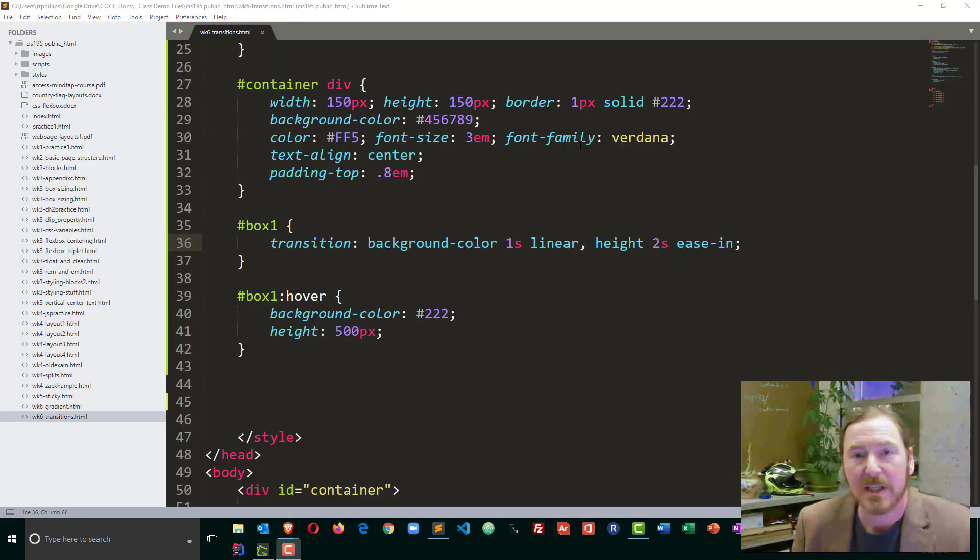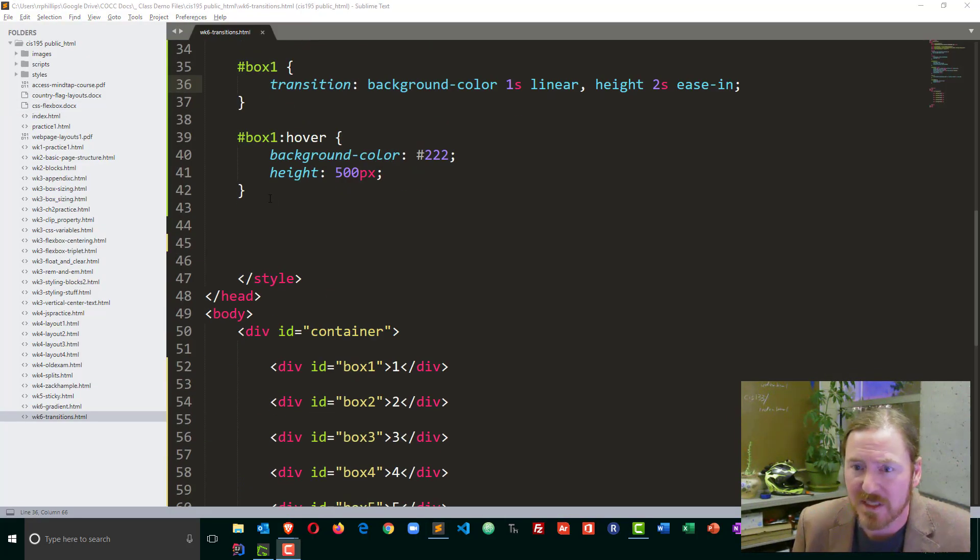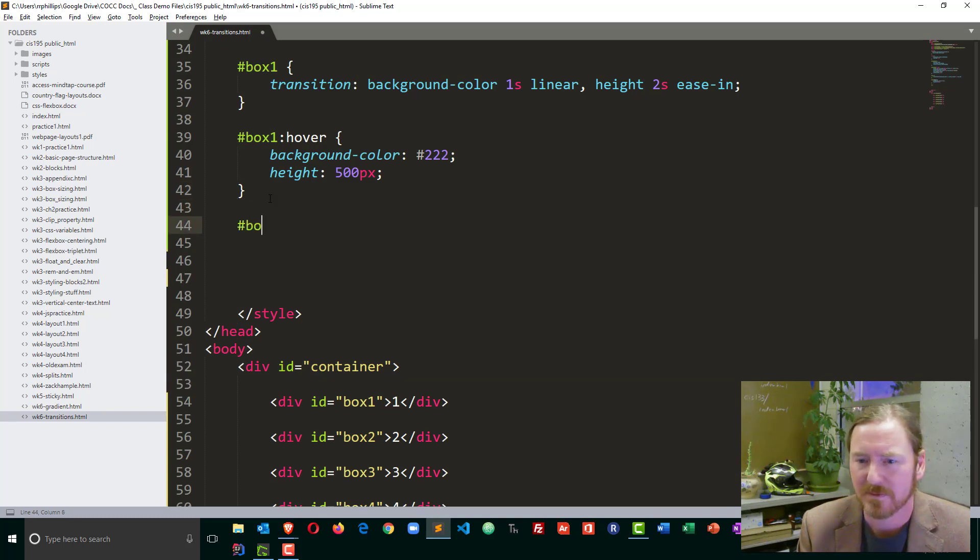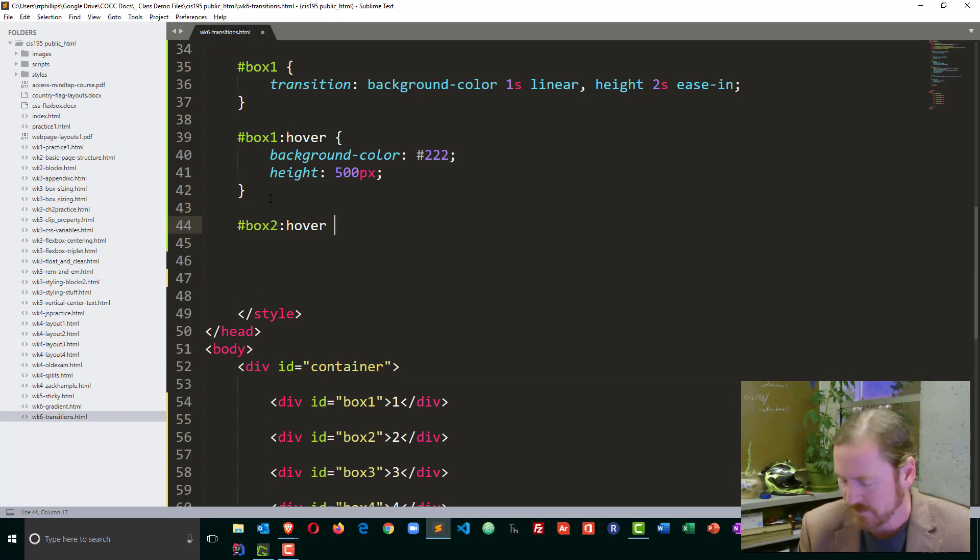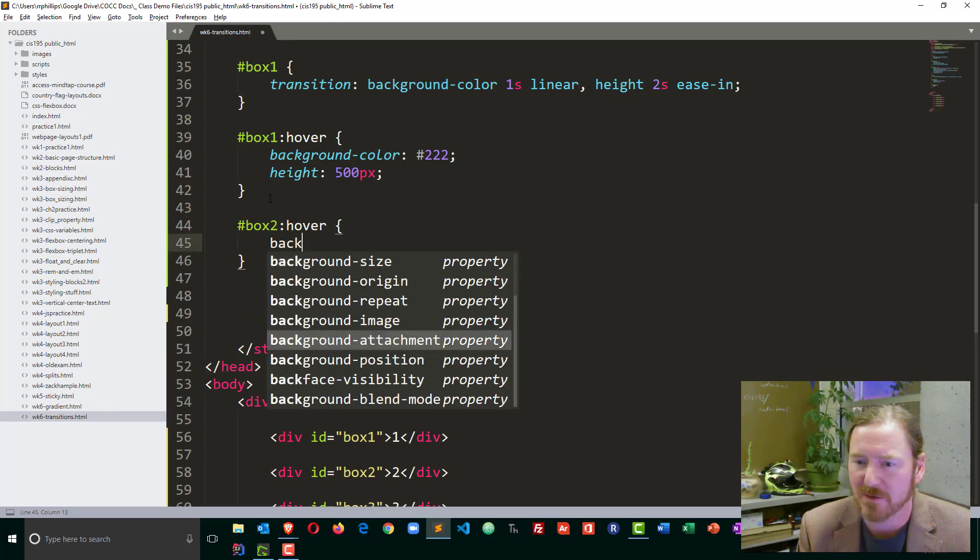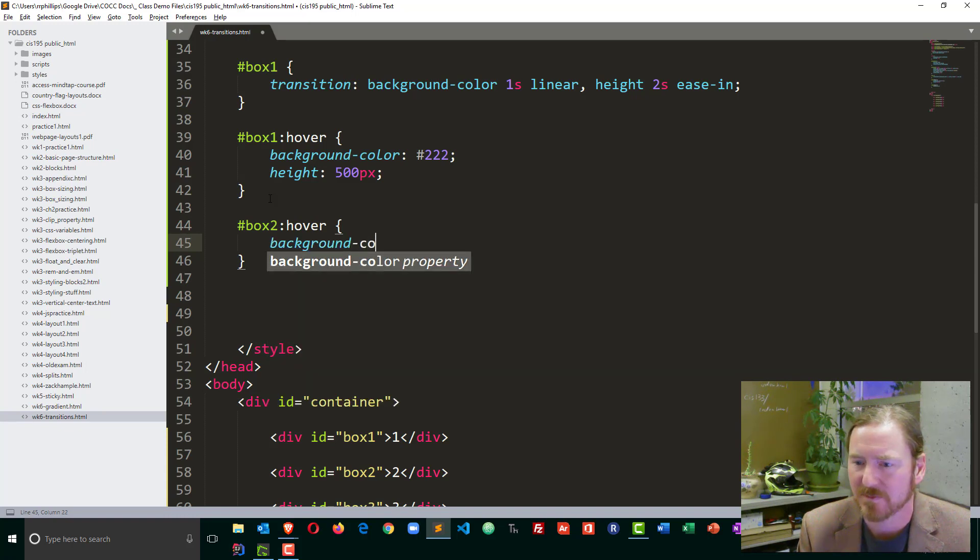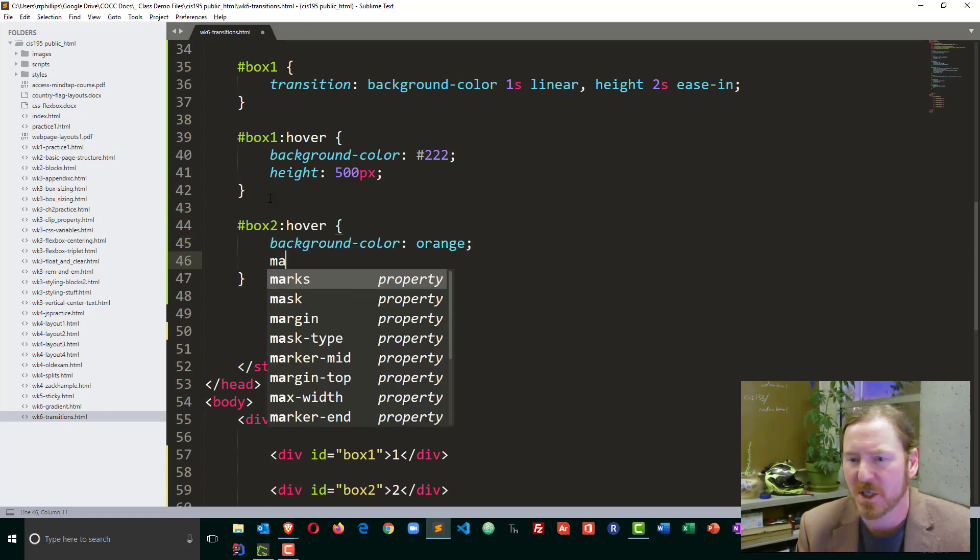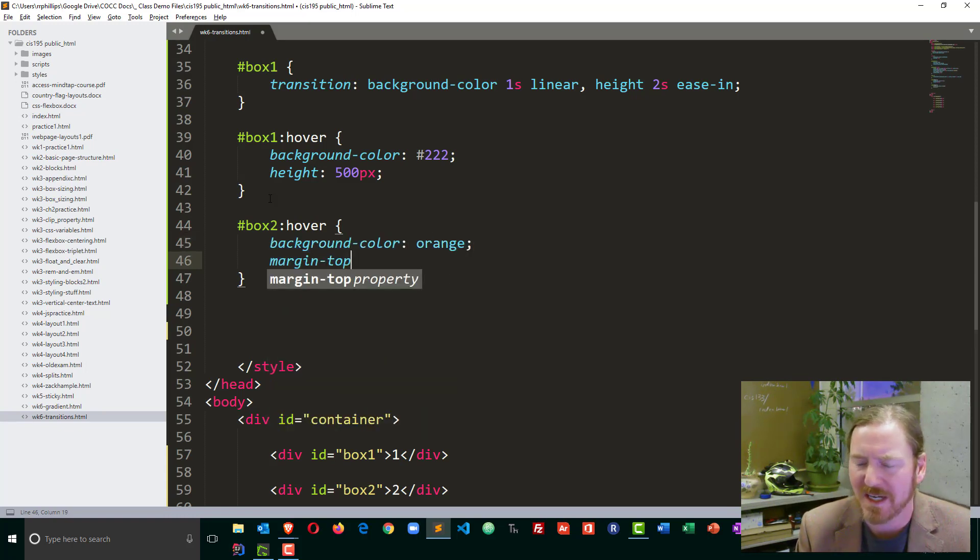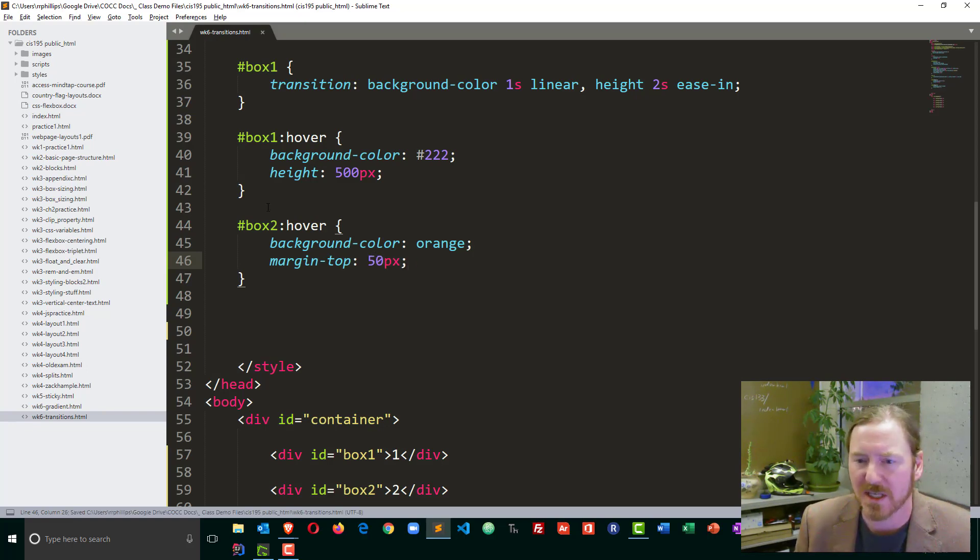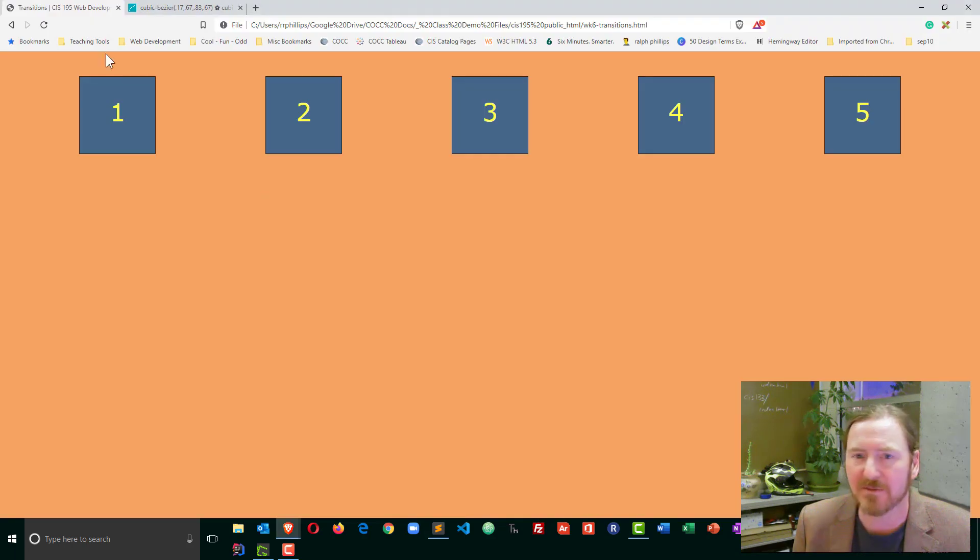Now with box two, I'm going to do something a little bit different. So box two on hover, I will go ahead and change the background color to orange. But I'm also going to change the margin top, and I'll change the margin top to 50 pixels. Give it more margin top. So basically when I hover over box two,